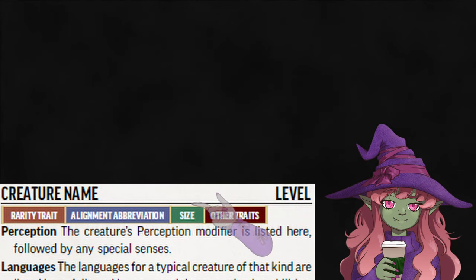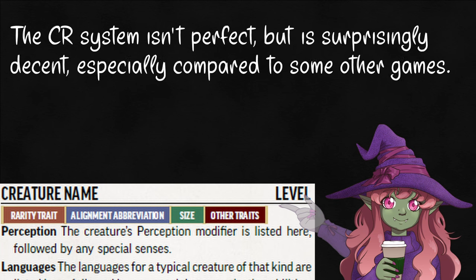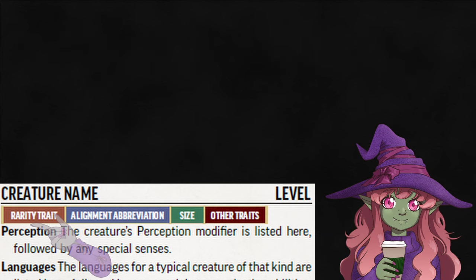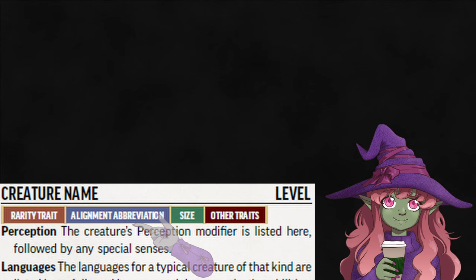Right there at the top, you got the name and level of the creature. I'll go over it a bit more when we're building encounters, but you compare the level of the monster you're using to the level of the party as a major aspect of encounter building. Below that, we have tags. First is how rare a monster is, left blank if it's common. Next is the alignment, which they're about to remove.